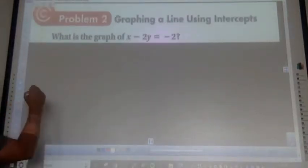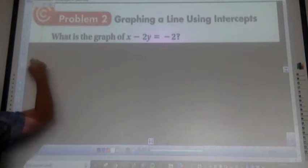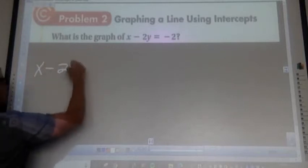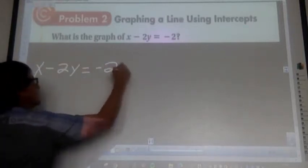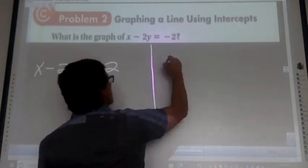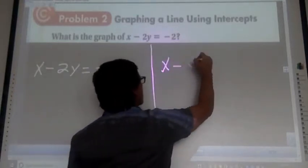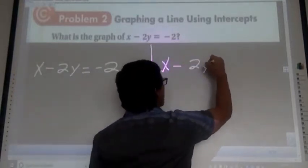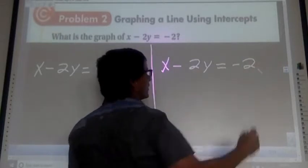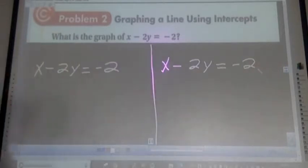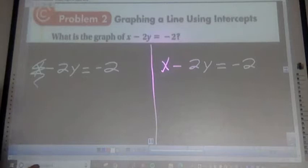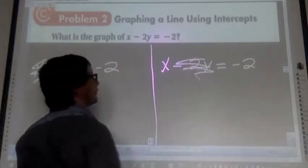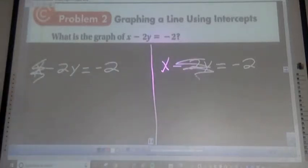Now we have x minus 2y equals negative 2, and we write it again. We cover up the x on the first one and the y on the second one.